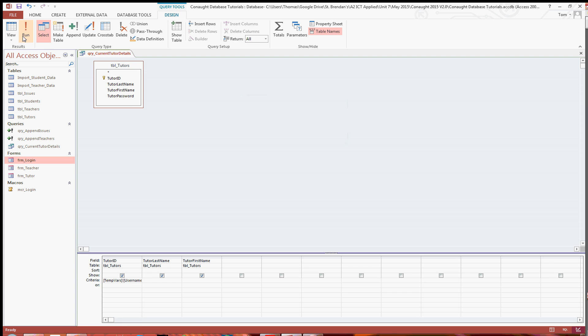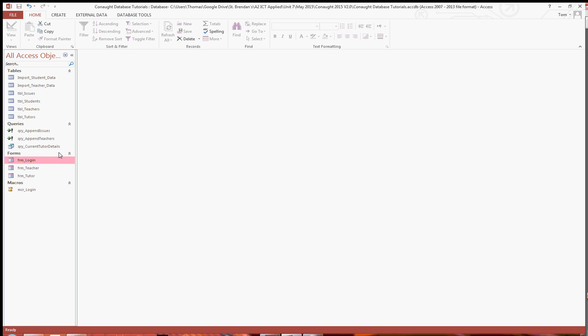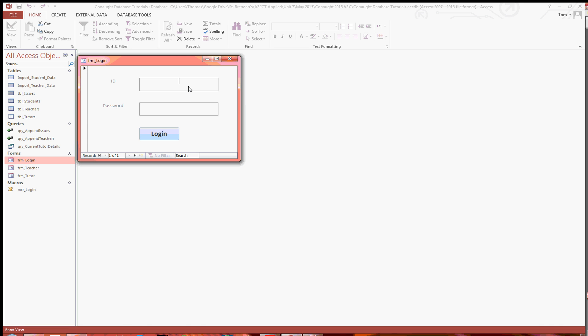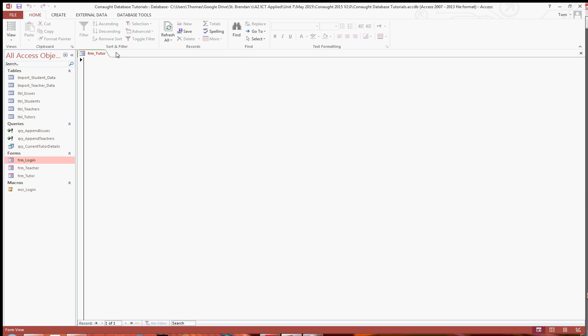Now, when we run it, it's not going to return anything because I haven't logged in yet. So I'm going to just close that for now and open up the login form. So HWO and then input the password. And then just click login and it takes me into the tutor page because I entered the details of a tutor.